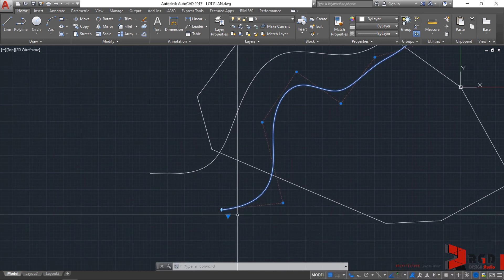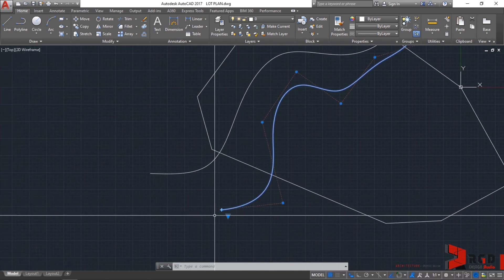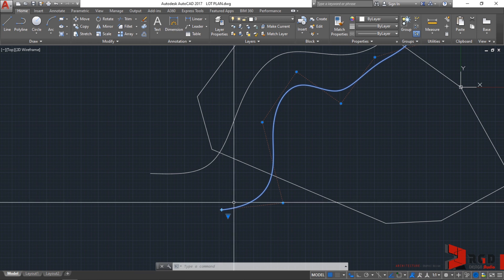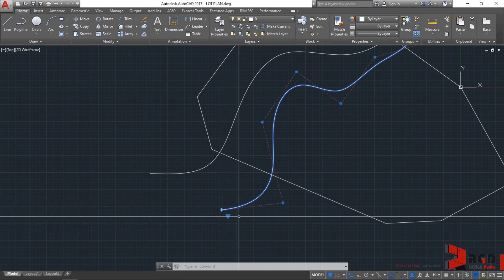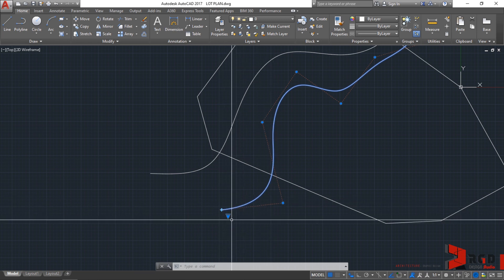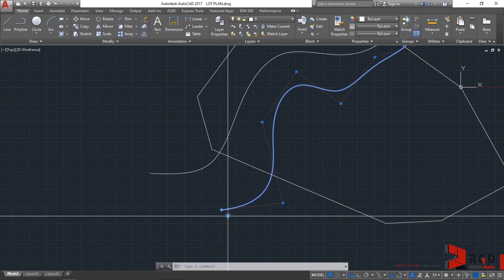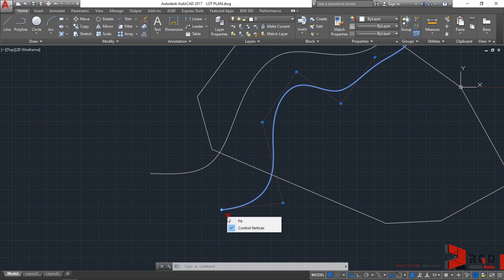You could edit the curves of the spline using the control vertices. With this triangle grip below the spline, you could click on this to convert it to either fit or control vertices. You could convert it to a fit point. Let's click that.